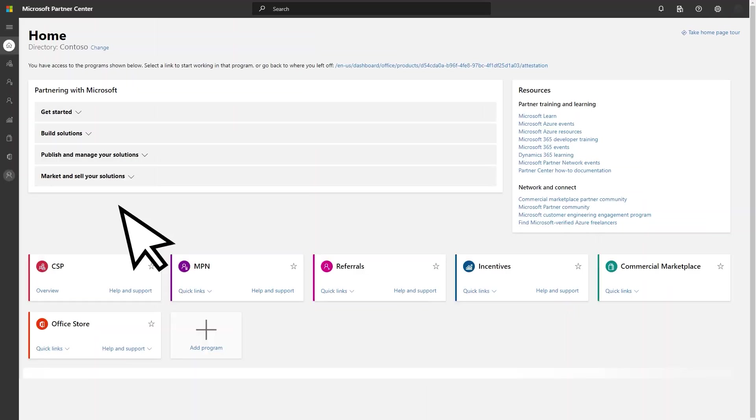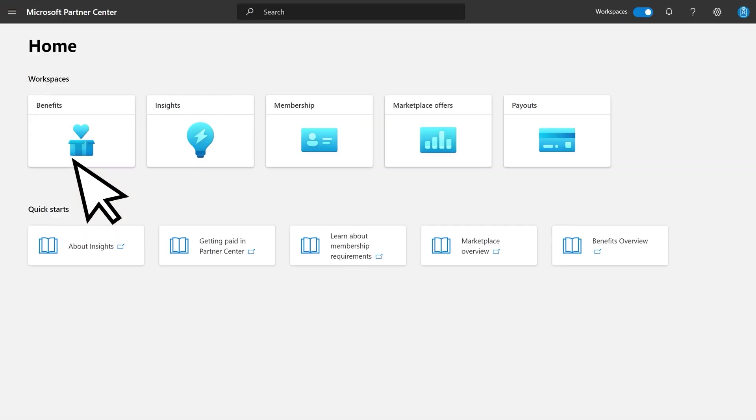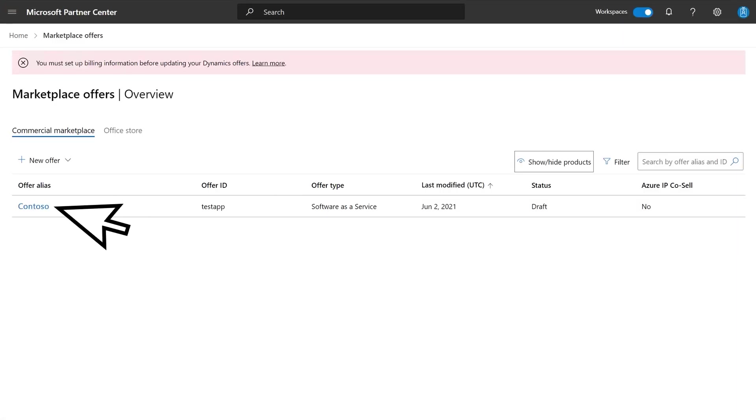Once an app has been published, ISVs can opt in to the Microsoft 365 app compliance program in Partner Center. Getting an app certified has many benefits.